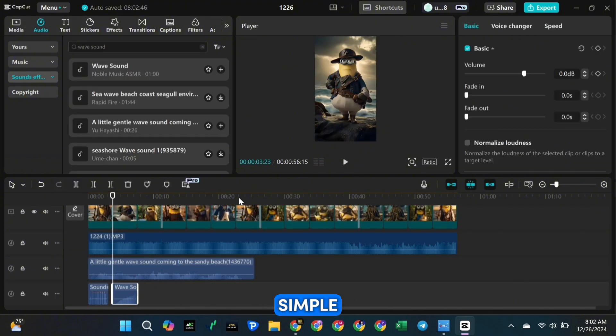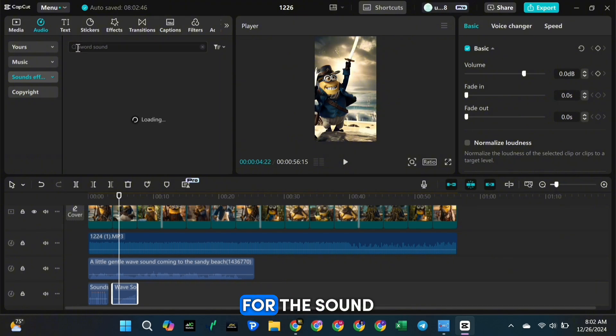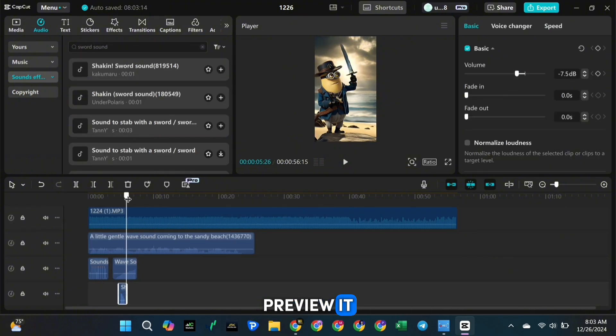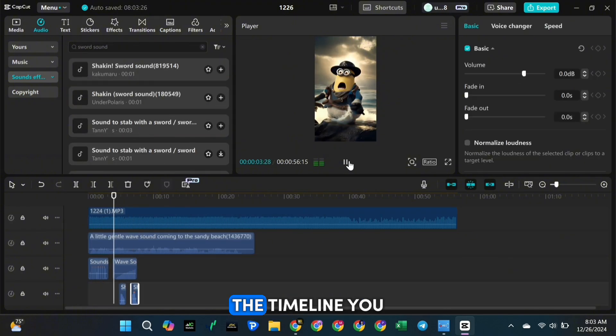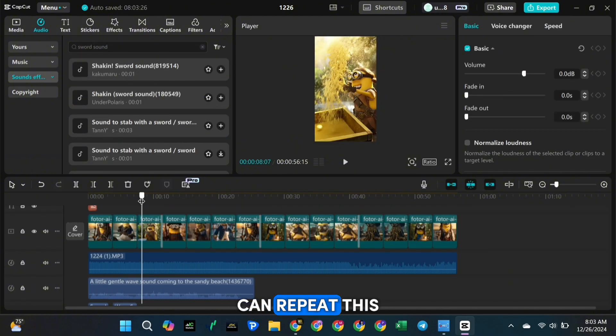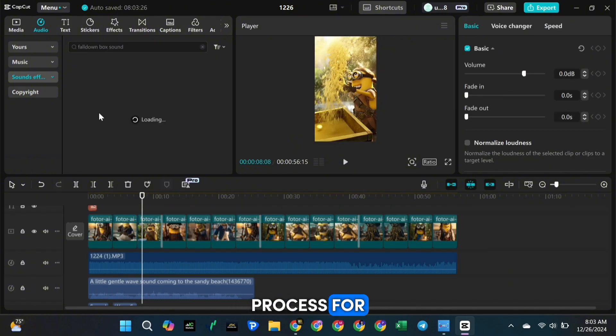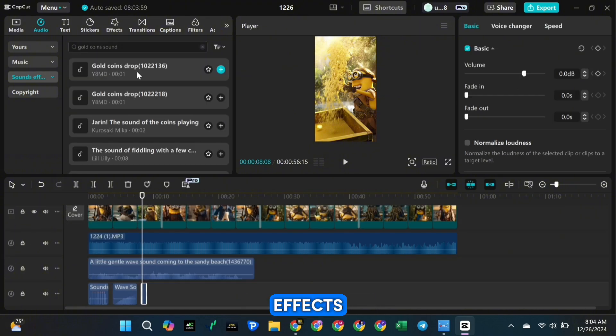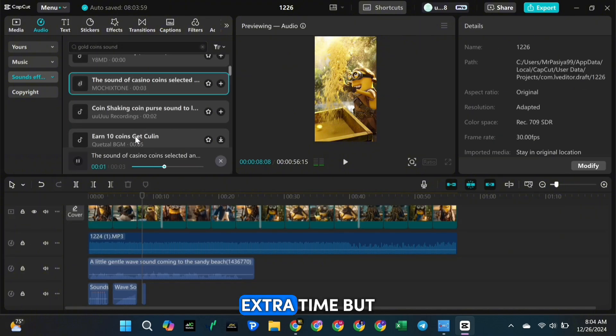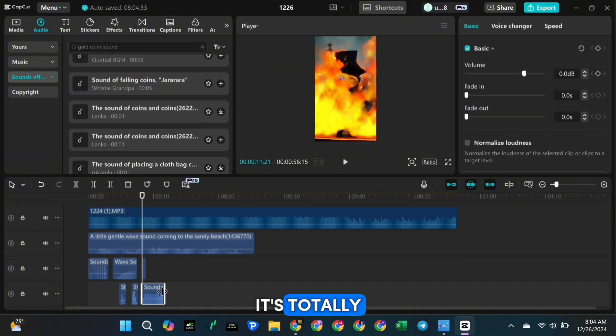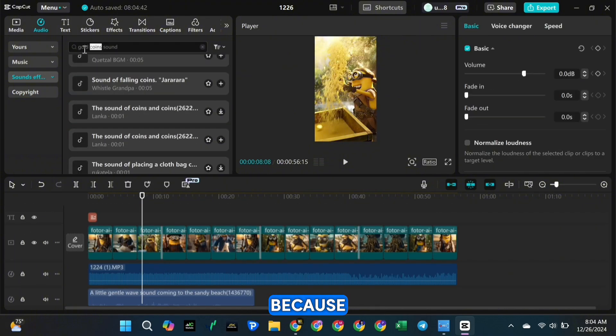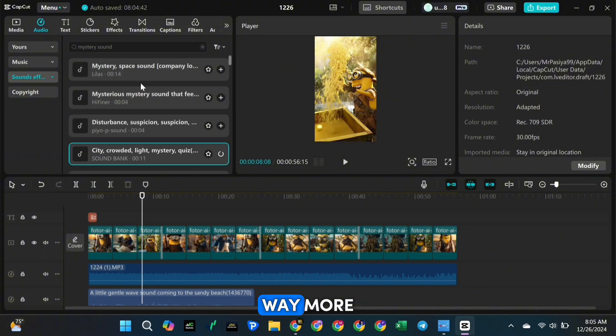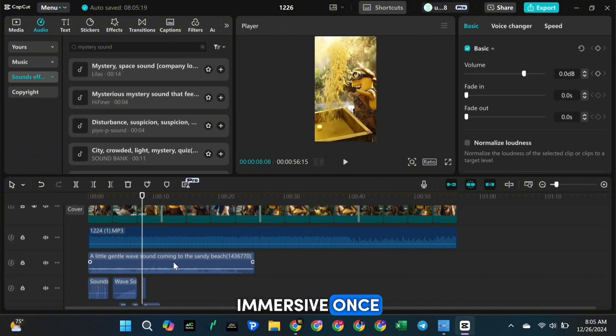It's super simple. Just search for the sound you want in CapCut, preview it, and drag it onto the timeline. You can repeat this process for all your clips. Adding sound effects might take a little extra time, but it's totally worth it because it brings your video to life and makes it way more immersive.